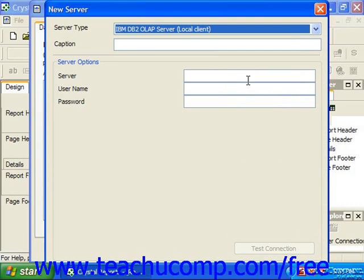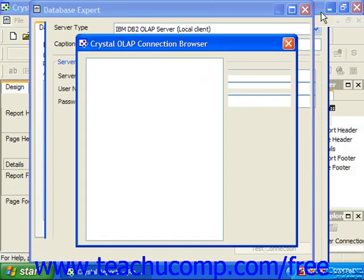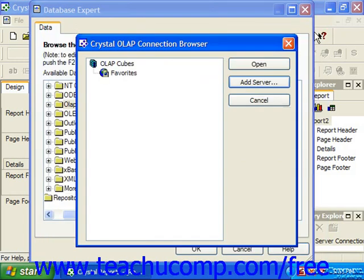You can then create the connection and return to the Crystal OLAP Connection Browser when finished. Here you can select the connection you've set in the dialog box and click Open to open the OLAP server database or cube.